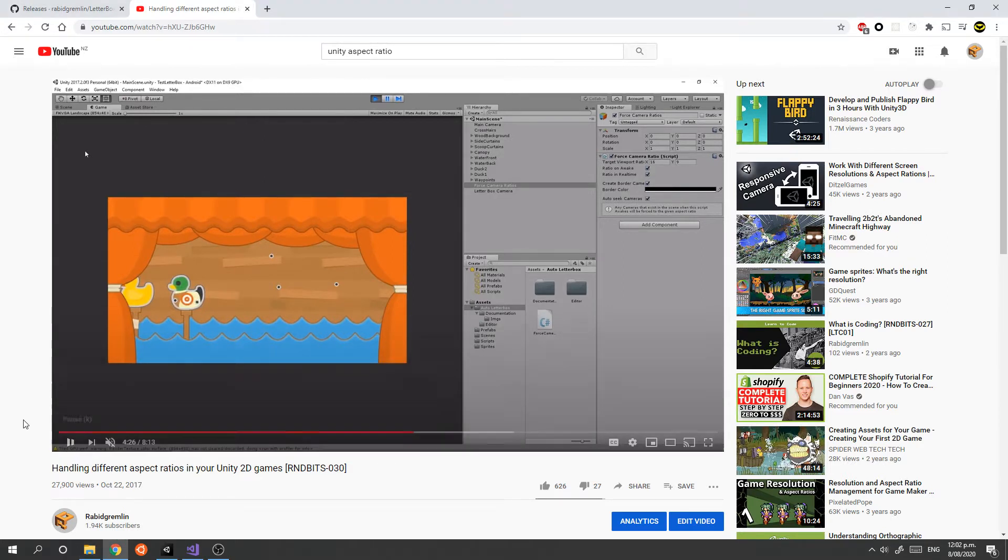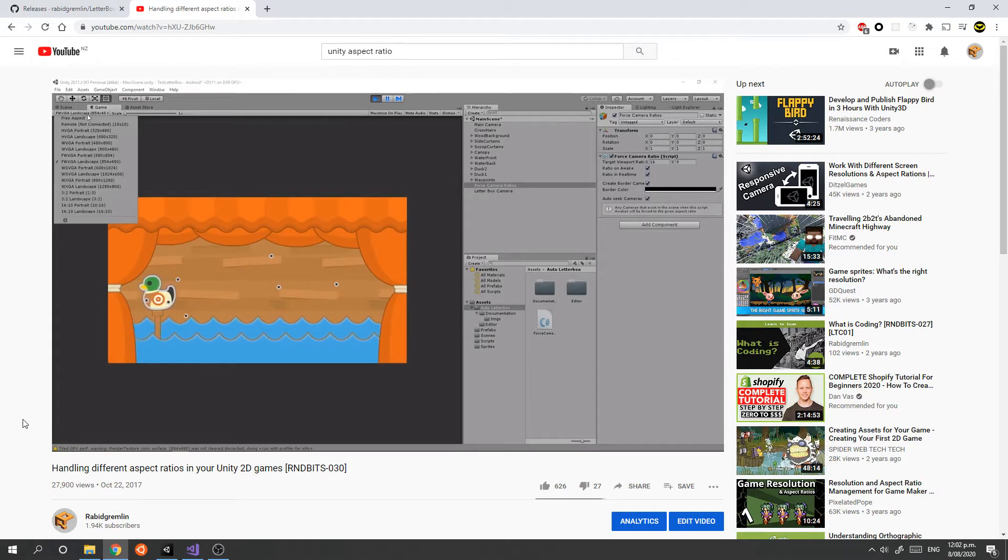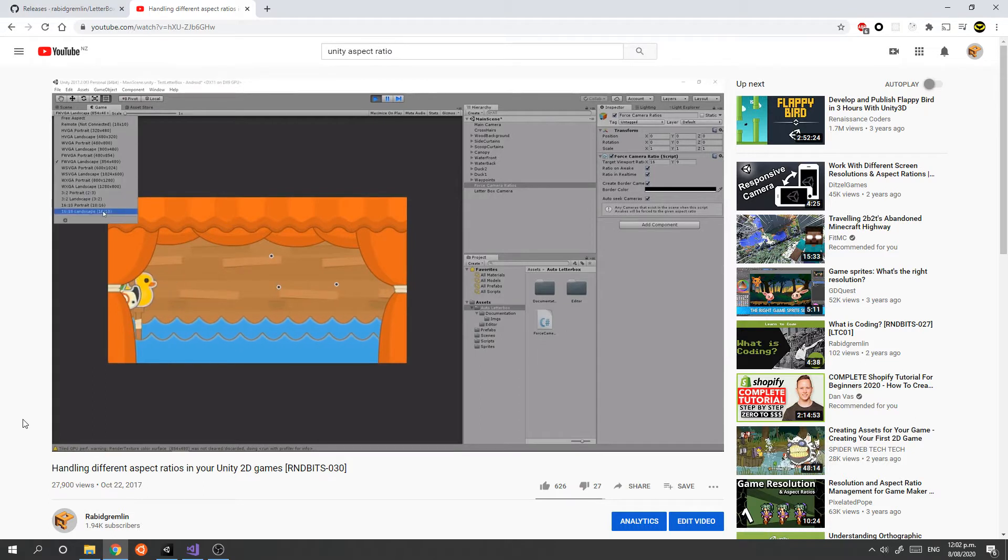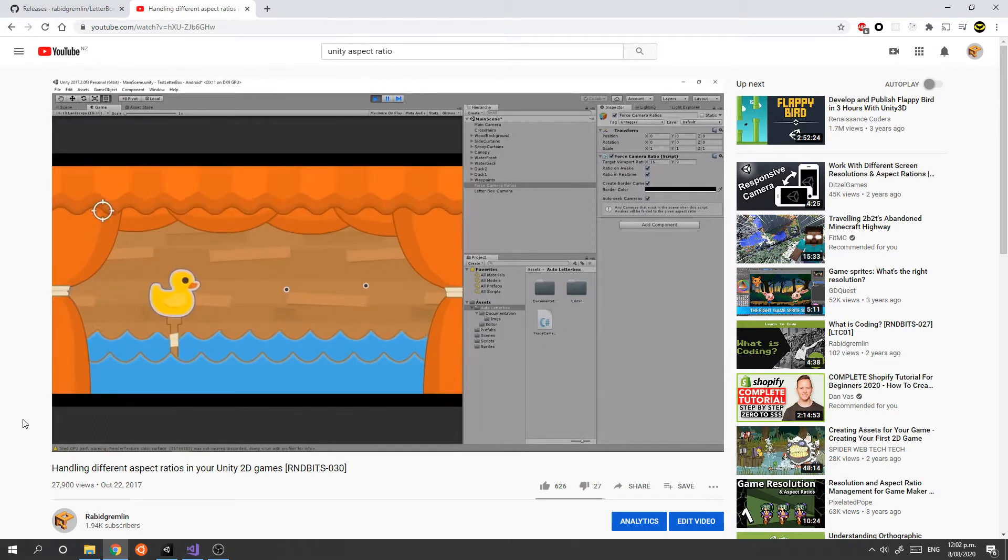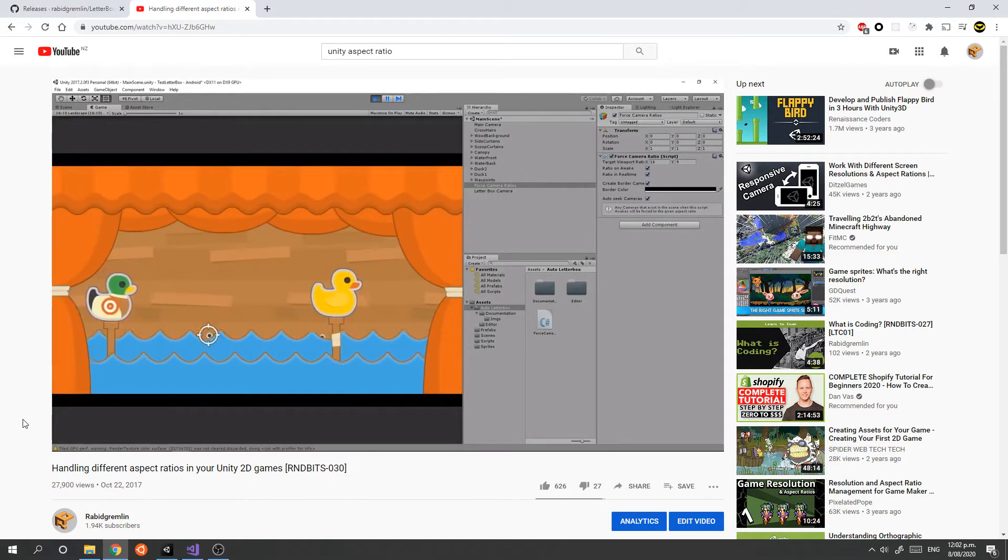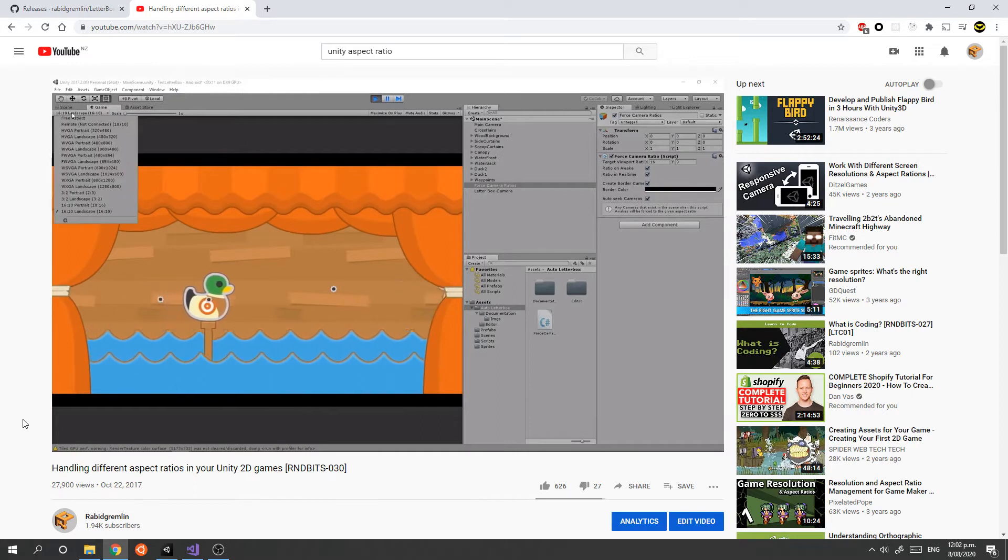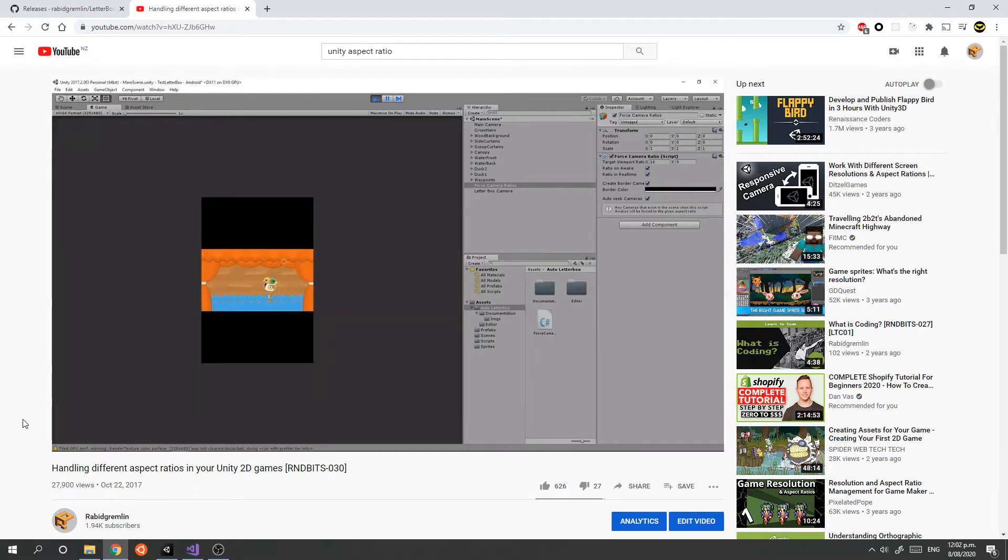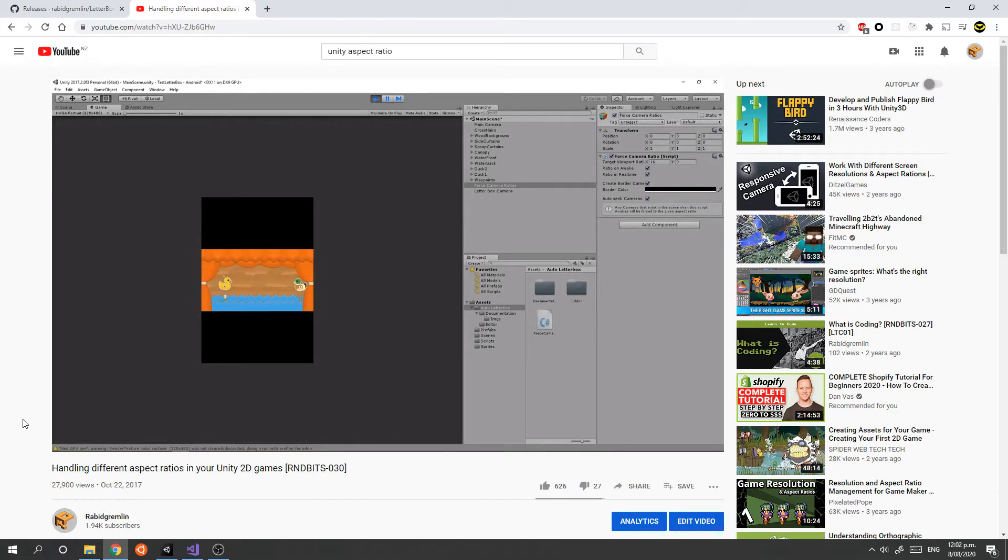One of my most popular videos talks about using an asset to maintain the aspect ratio for your Unity 2D game, so that if you design your screen with a particular look and layout, it doesn't get chopped off on different screen sizes.